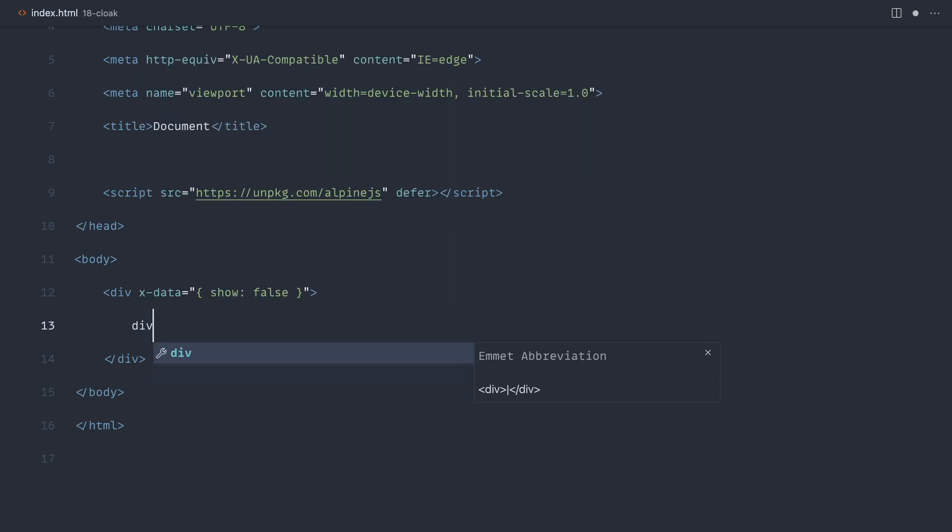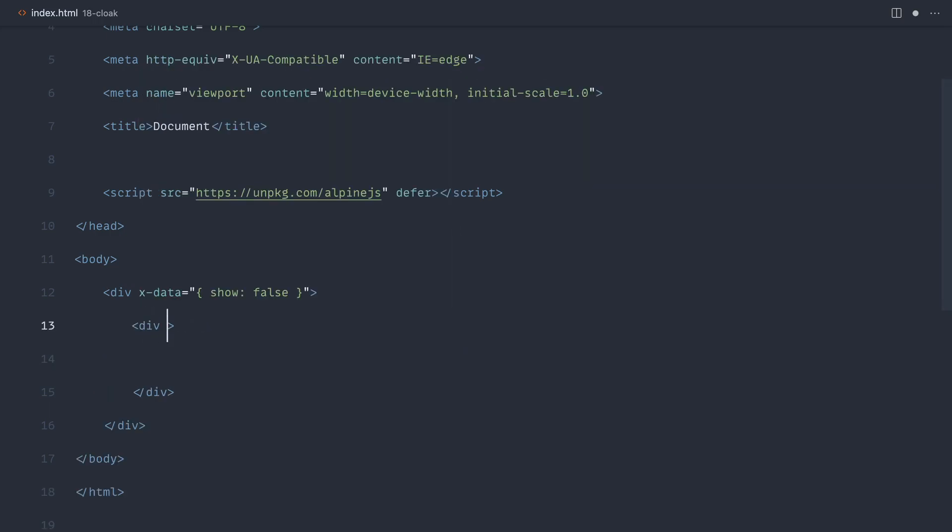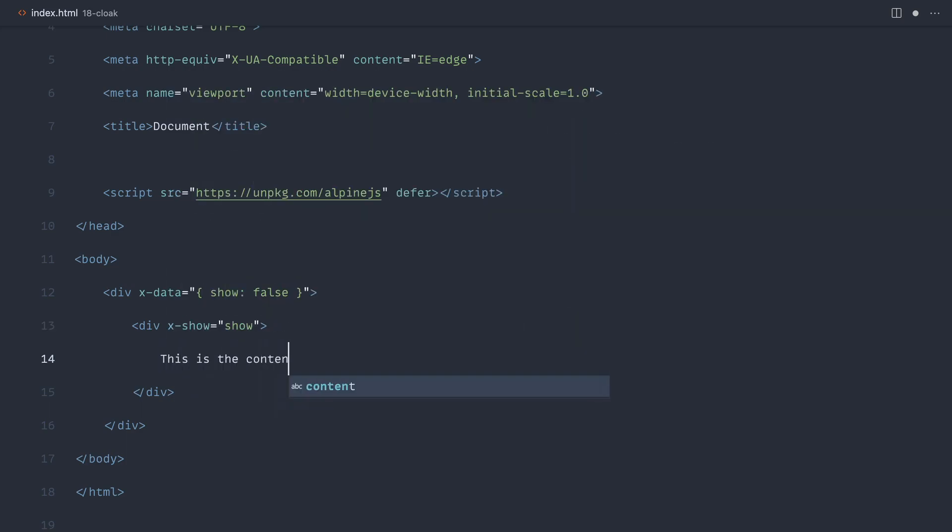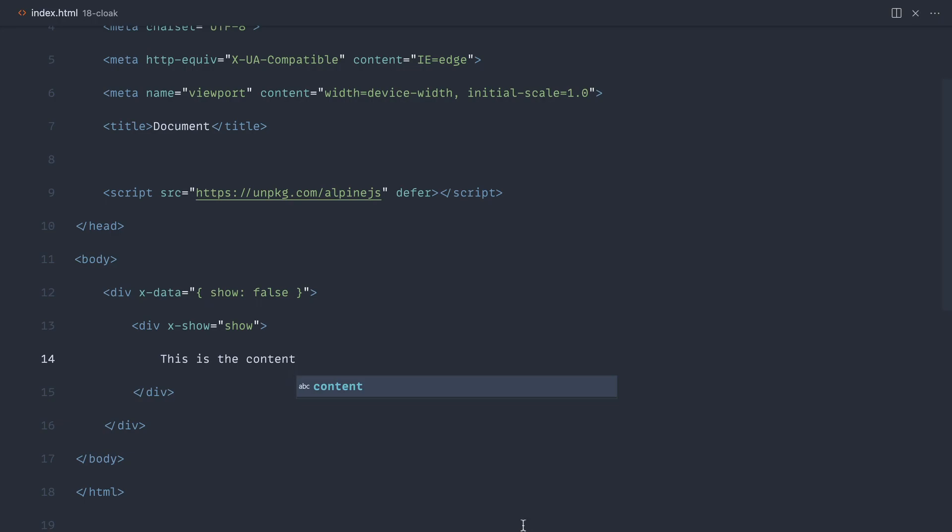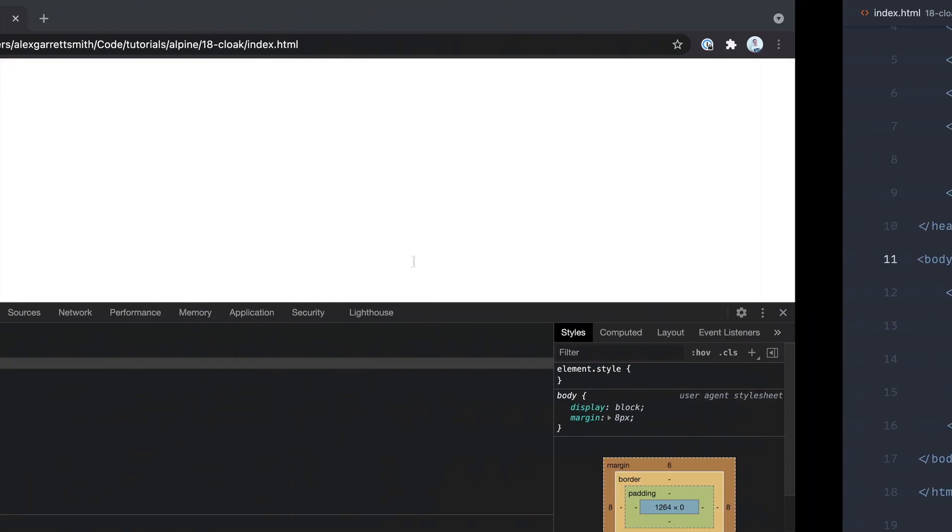We'll make it say open or show false. With this we have an element inside which uses x-show, and that will only show if show is true. This is the content here. Let's go over and have a look at what we get.